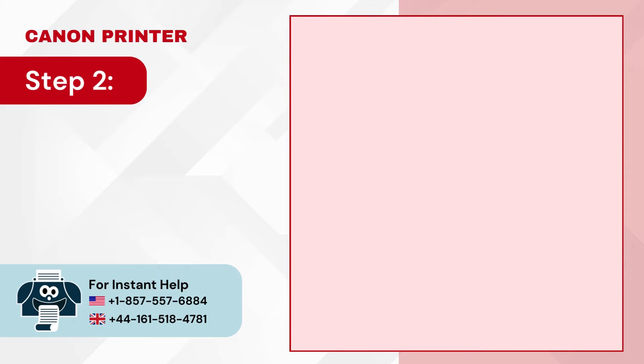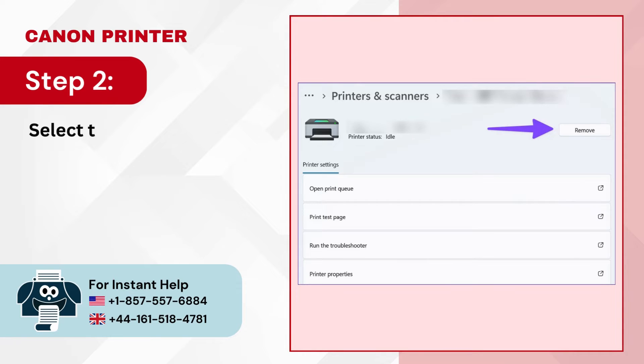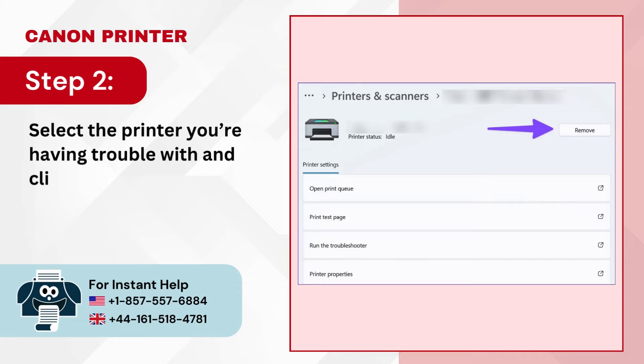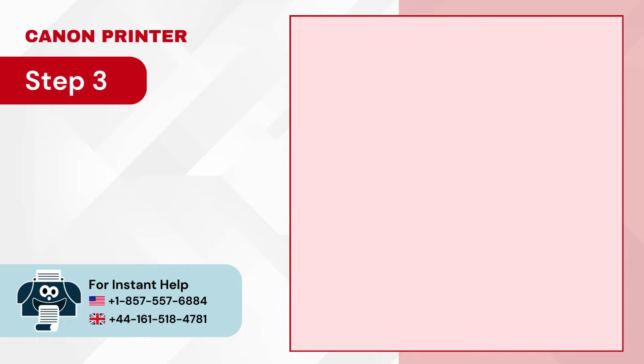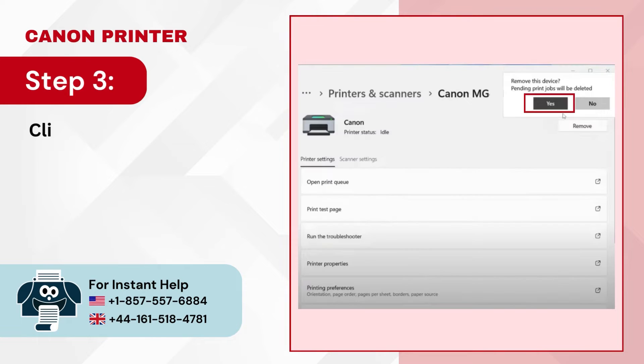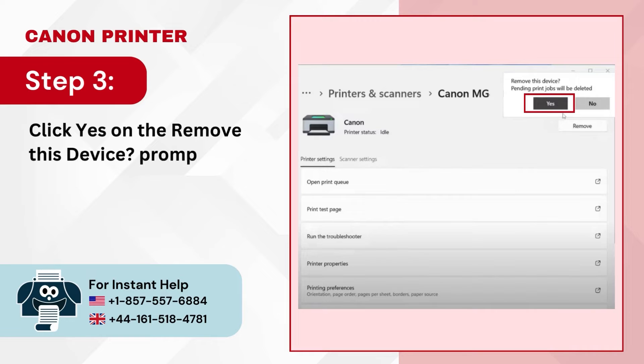Step 2 — Select the printer you're having trouble with and click Remove. Step 3 — Click Yes on the Remove this device prompt to proceed.